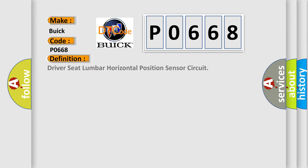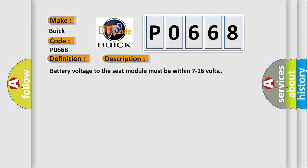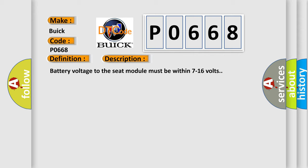The basic definition is Driver-seat lumbar horizontal position sensor circuit. And now this is a short description of this DTC code.